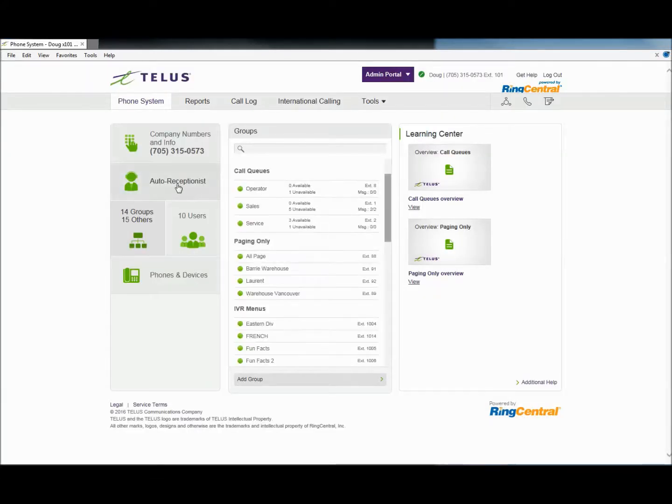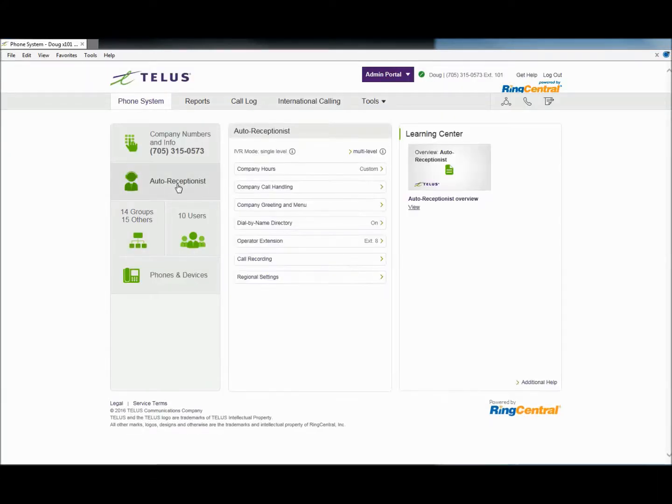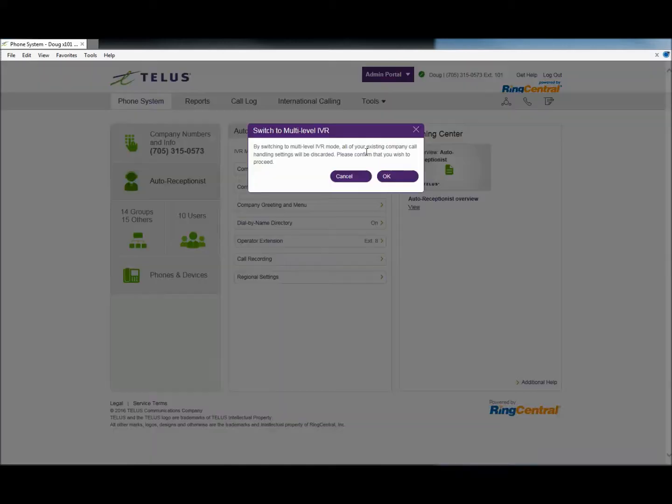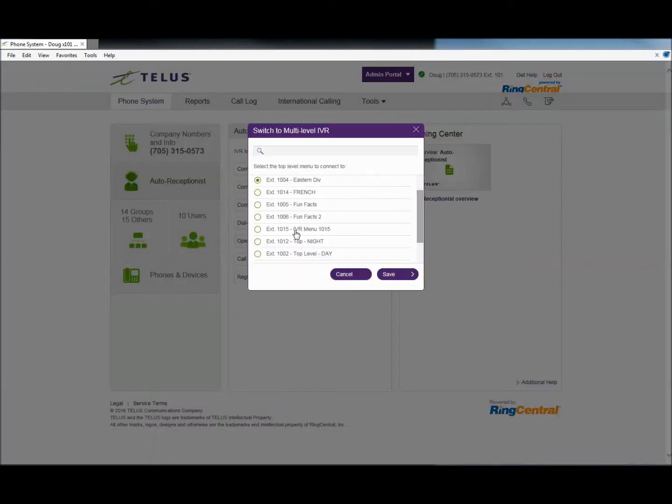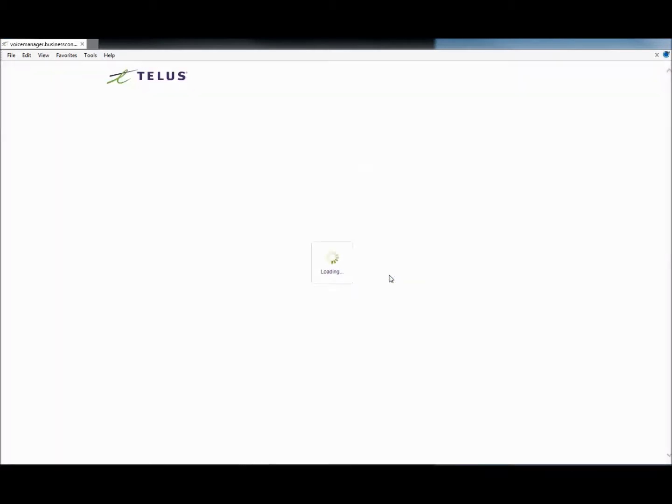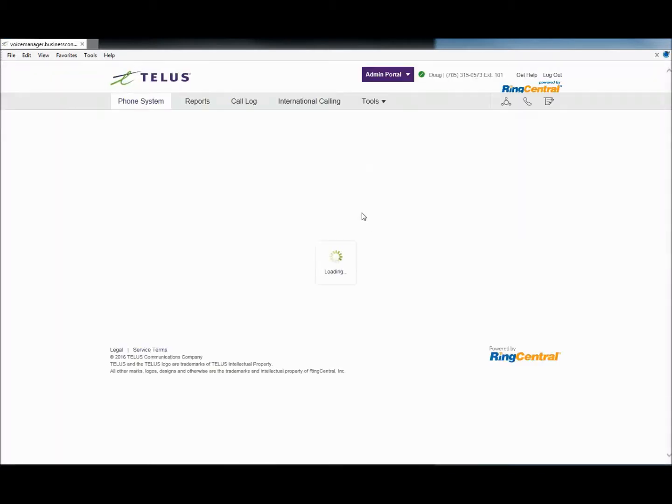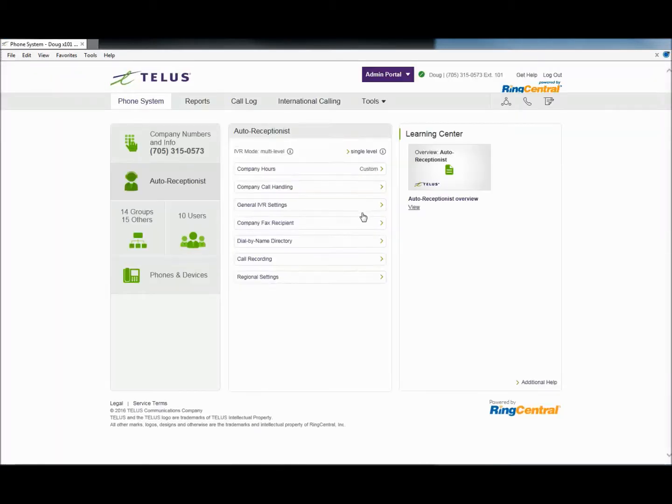Multi-Level IVR is turned off by default. You must activate the feature, then point the IVR to the initial menu you have just created. Remember, the key to an efficient menu tree is to design it from the bottom up and build it from the top down.